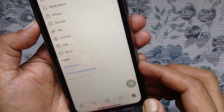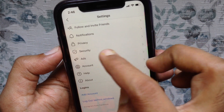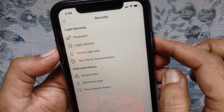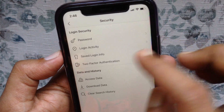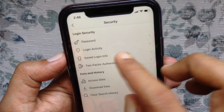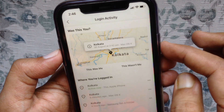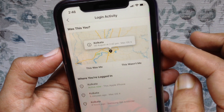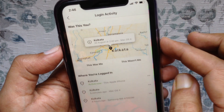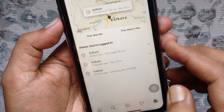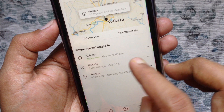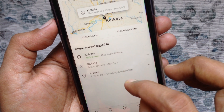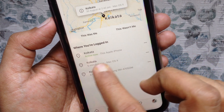Now from settings, tap Security. Here you'll see the new option: Login Activity. Tap on Login Activity. Check out where you are logged in. Right now my Instagram account is logged in with three devices.